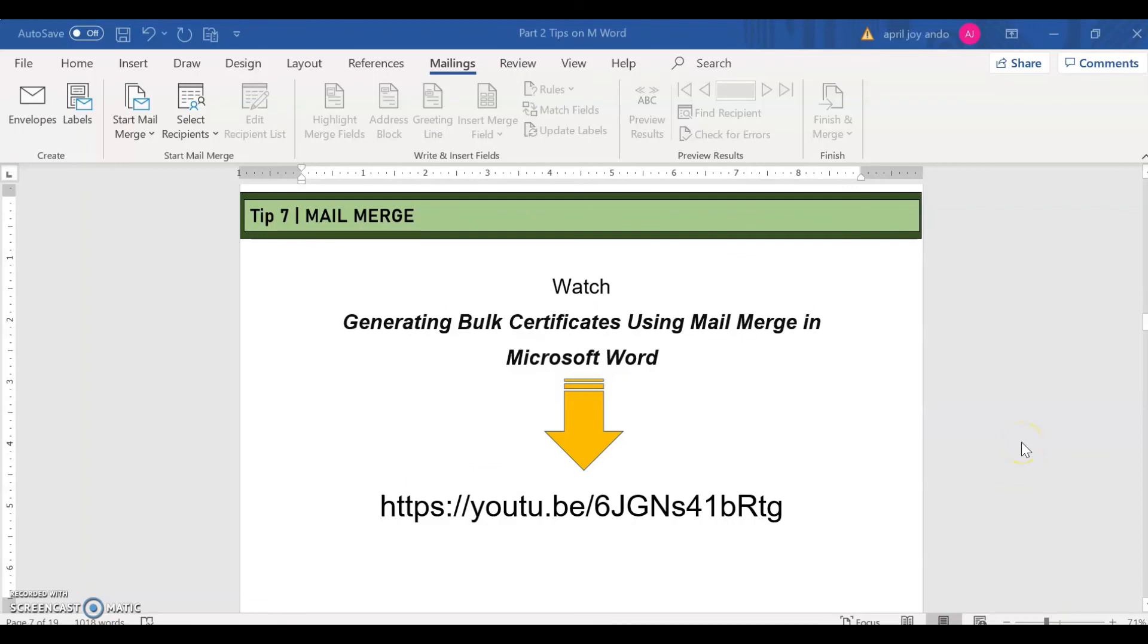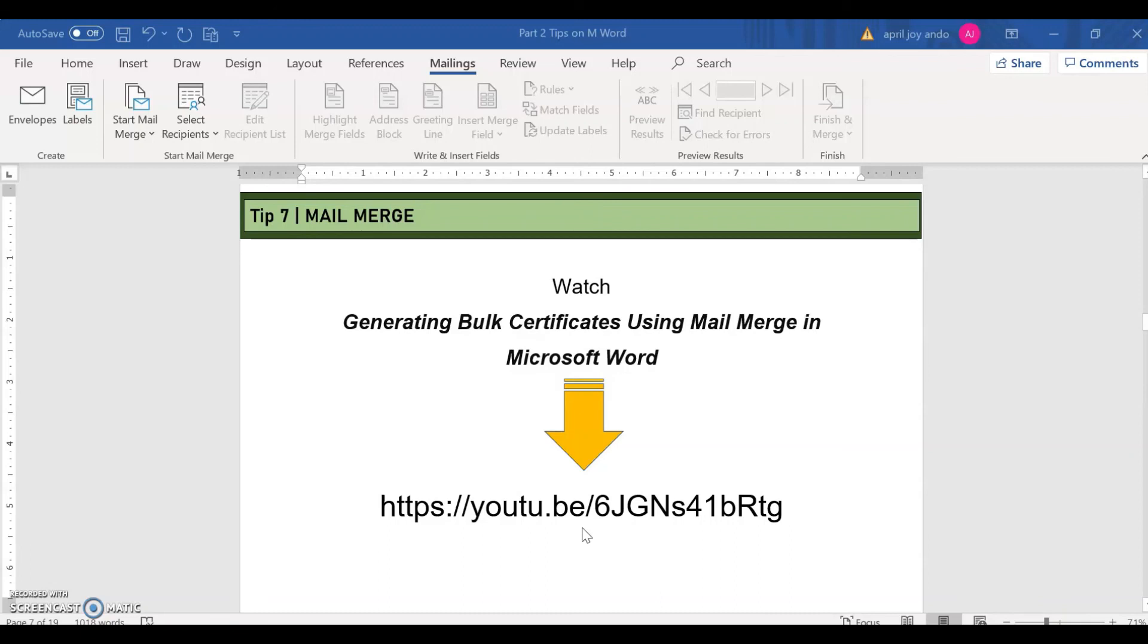Our last tip. Tip number seven is mail merge. I have made a separate video about this. You may go to this link here. The video itself is about generating bulk certificates using mail merge in Microsoft Word. So you may want to check it out as it deeply explains the step-by-step procedures on how to use the mail merge in Microsoft Word.